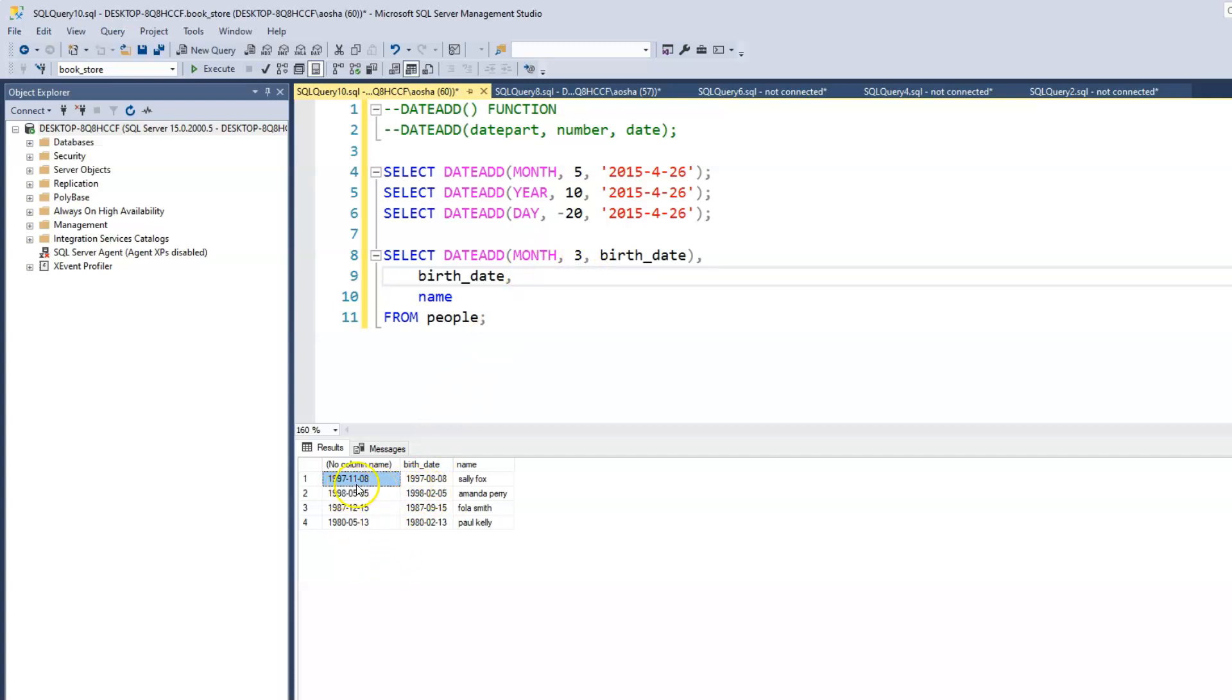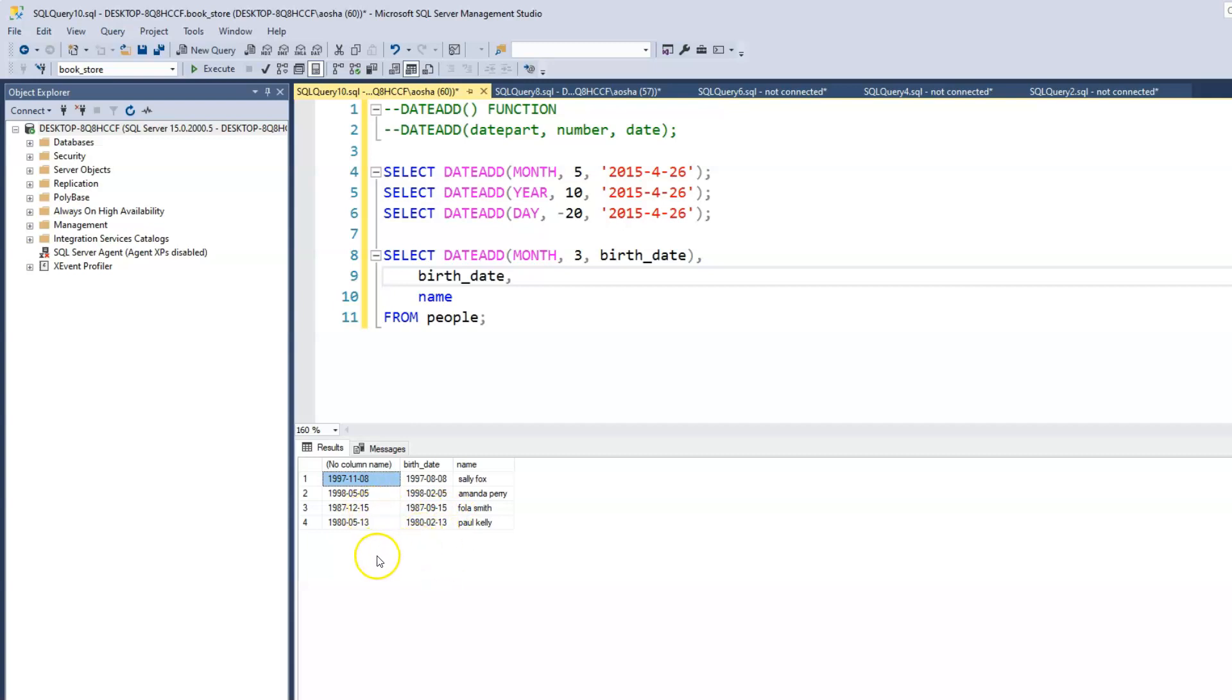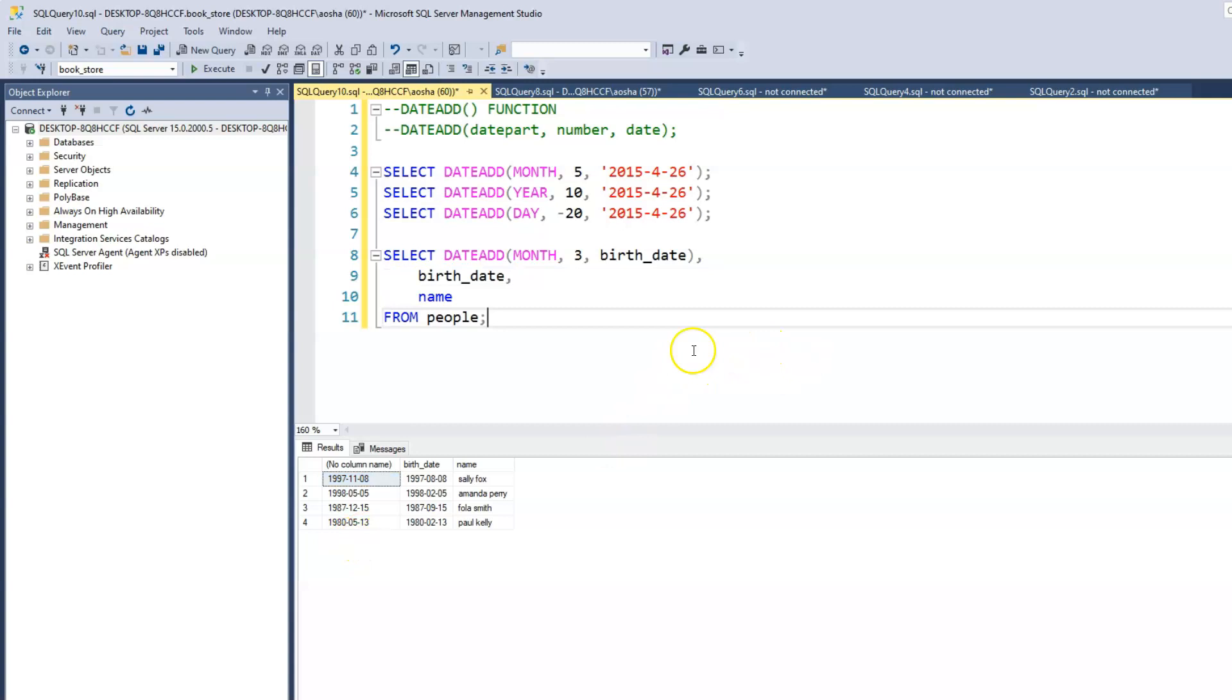So now we have for Sally Fox, August has been changed to November. For Amanda, we have February is now May. Then we have Fuller is now December. And then we have Paul, now May. What else can we do? I think that covers it. But we can, let's copy this.